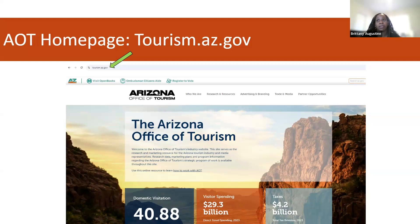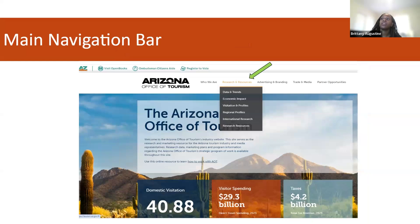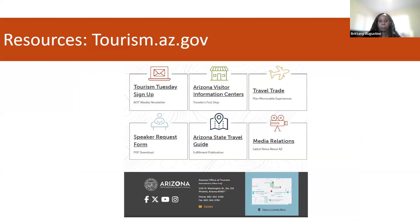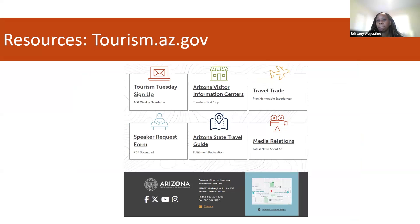This navigation bar is your gateway to all the information available on the site. When you hover over each tab on the navigation bar, you'll notice quick links to more specific areas within that tab. This is a great way to quickly get to the exact area of focus you want to explore, whether you're looking for specific reports, resources, or other detailed content. As you scroll down, you'll find a very high-level overview of the top research numbers. At the bottom of the page, you'll find sections tailored for industry stakeholders, including resources for travel trade, a form to sign up for the newsletter Tourism Tuesday, state travel guide, media relations, and more.